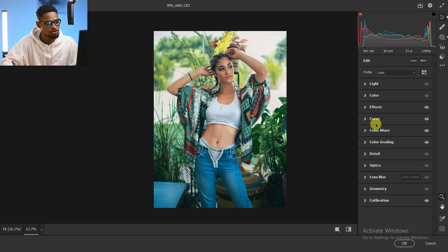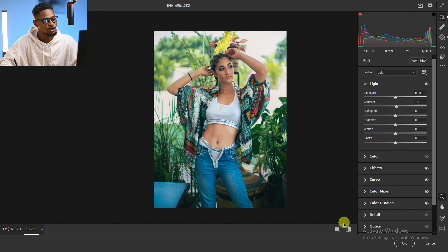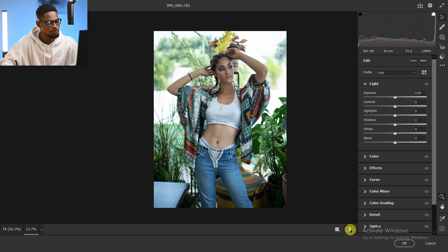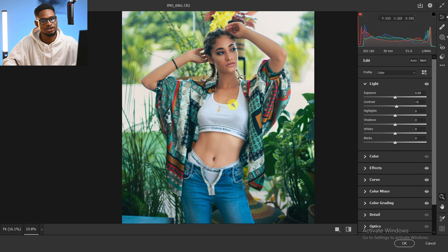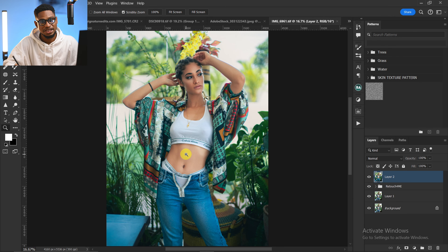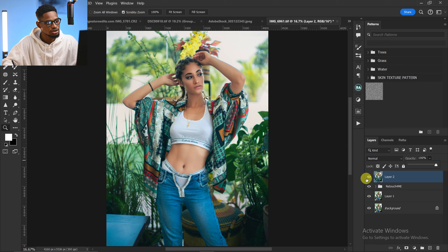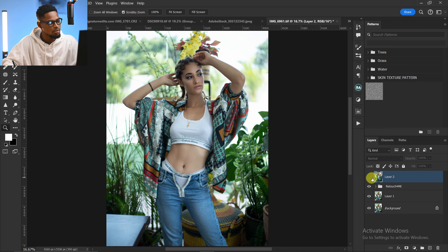Finally, I'll come back to Light and add a little contrast. Let me show you where we started versus where we are now — the before and the after. The image is looking really good. I'll click OK and open it in Photoshop. If the effect is too much, you can reduce the opacity, but I'll leave it at 100. Check the link here to watch how to retouch your image with just one click. See you in the next one — stay creative!